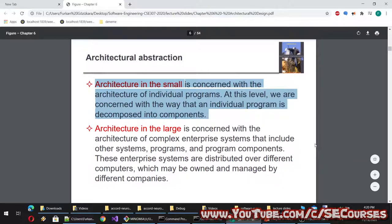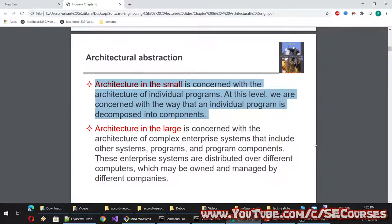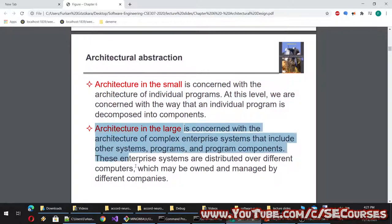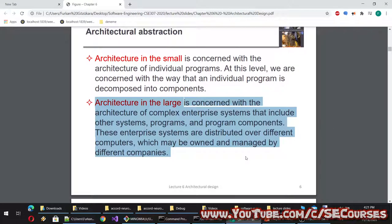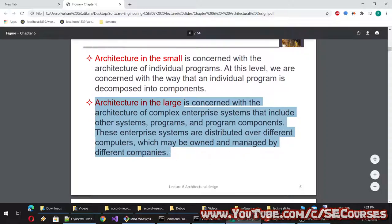Architectural abstraction: architecture in the small is concerned with the architecture of individual programs — how an individual program is decomposed into components. Architecture in the large is concerned with the architecture of complex enterprise systems that include other systems, programs, and program components. These enterprise systems are distributed over different computers, which may be owned and managed by different companies.